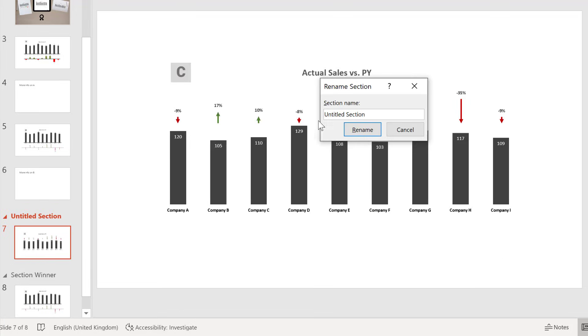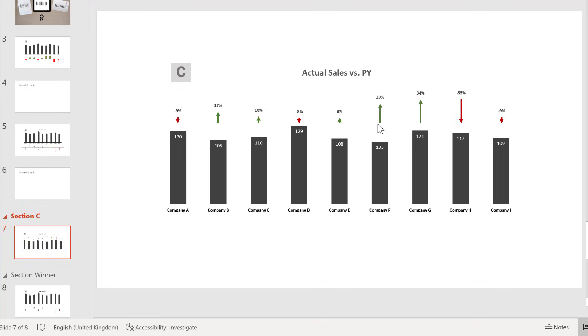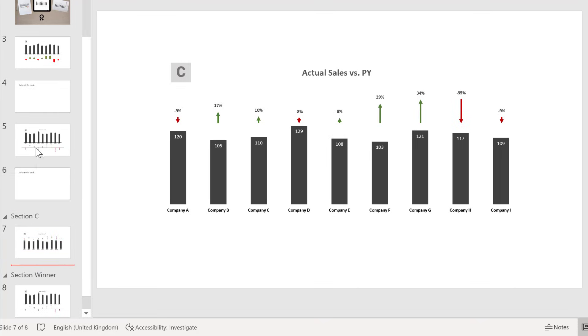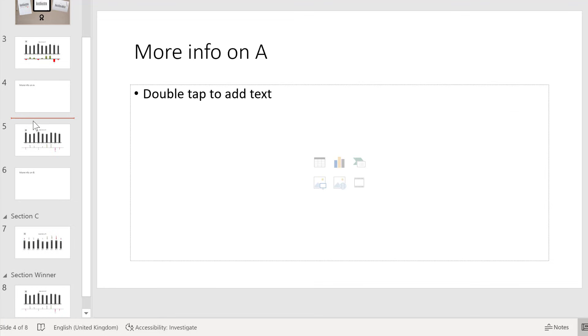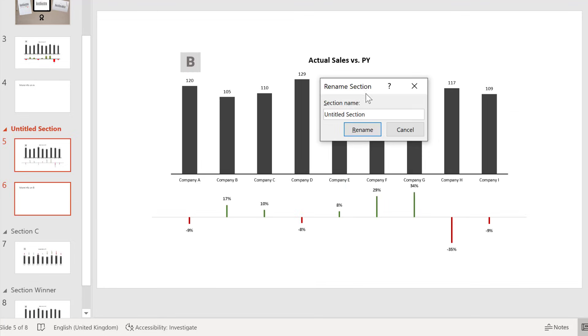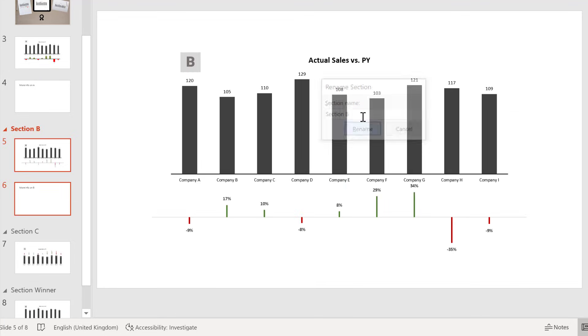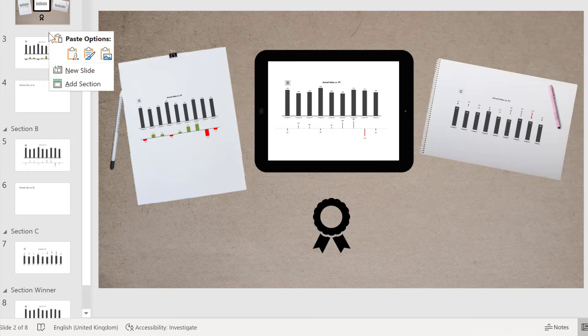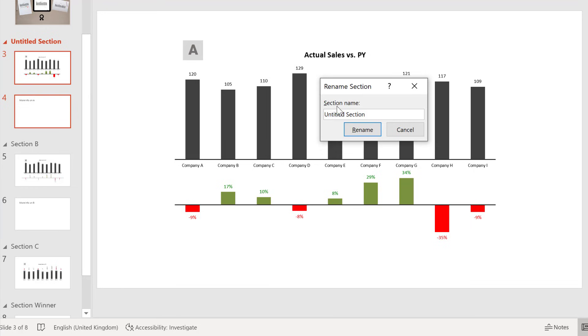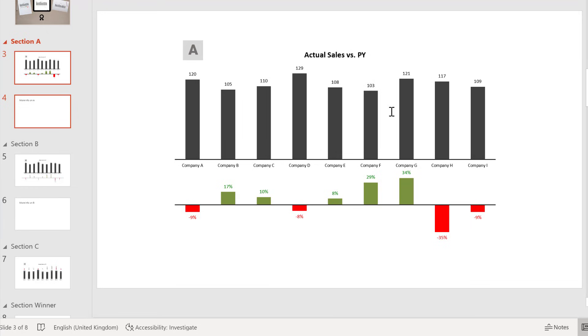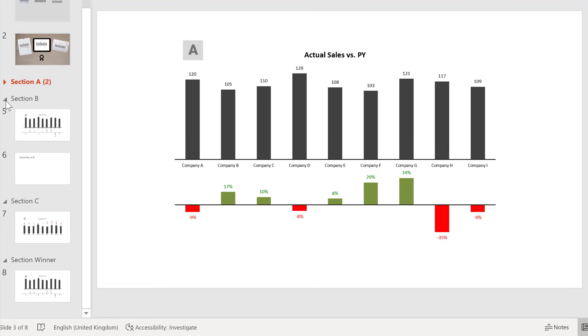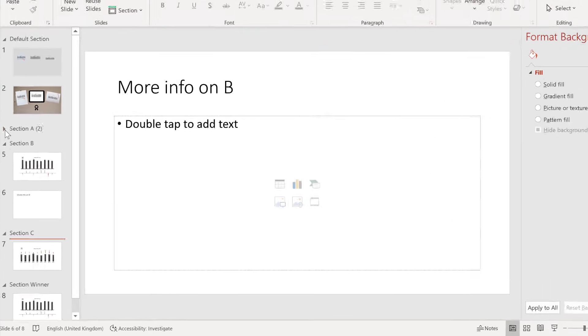Let's just call it Section C. For the other sections, we have more slides. So these two slides belong together. Right mouse click, Add Section. Call it Section B. And let's do the same thing for the first section and call it Section A. And press Enter. So we have the different sections set up.